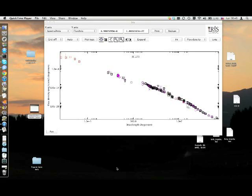IRIS is the new VAO tool for the creation and analysis of spectral energy distributions of astronomical sources. In this demo I will show you how to visualize and analyze the SED of a source in IRIS.